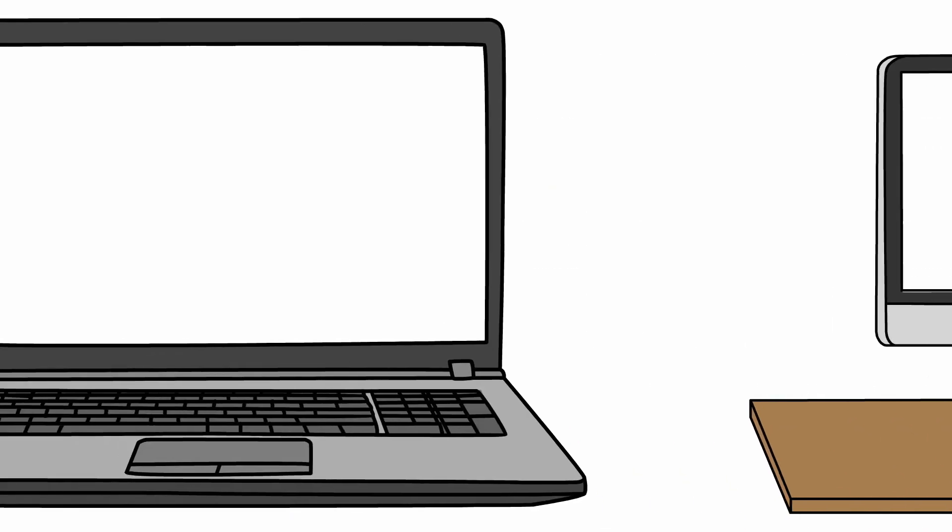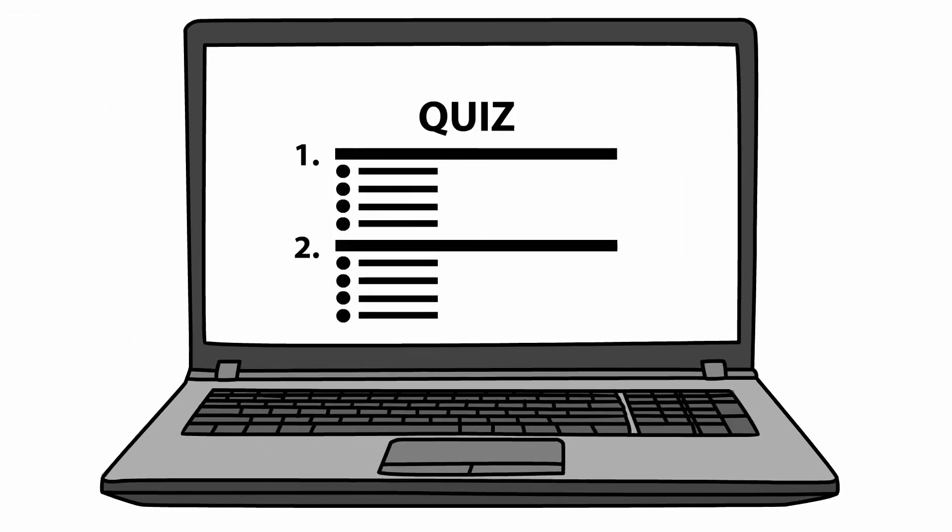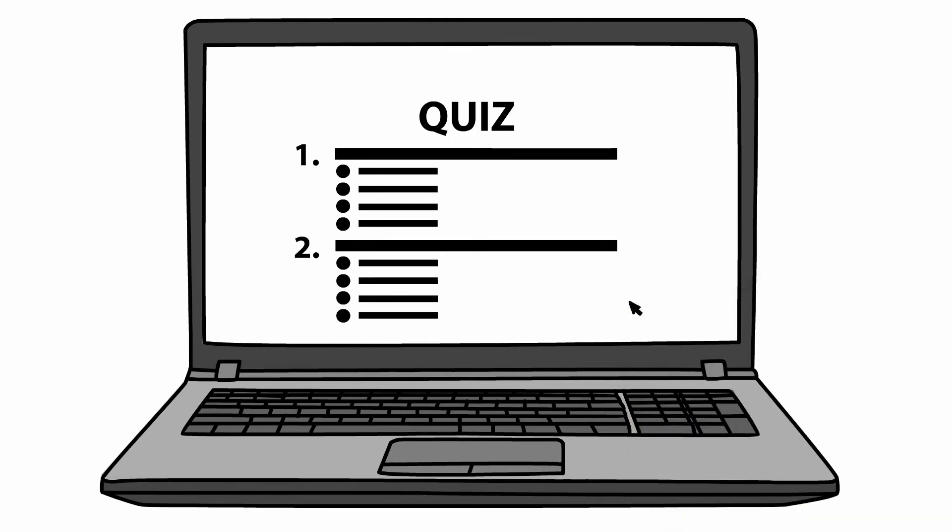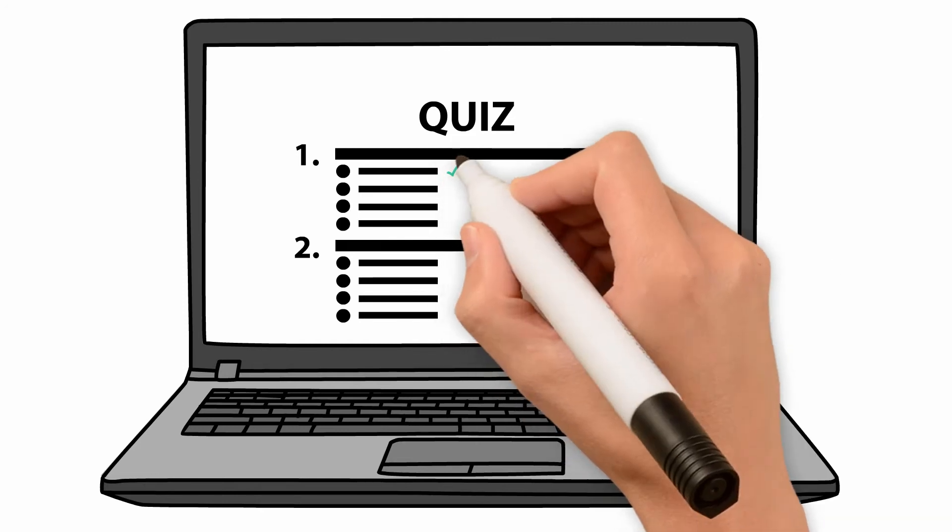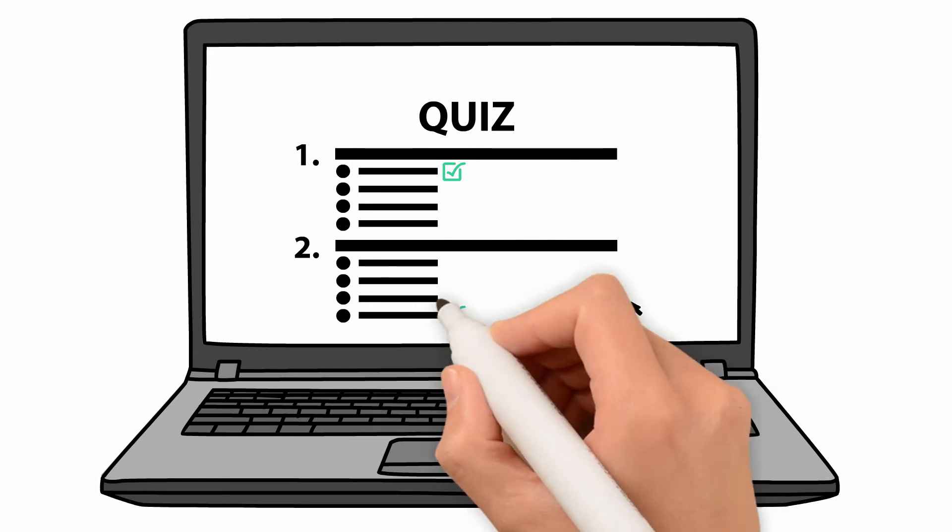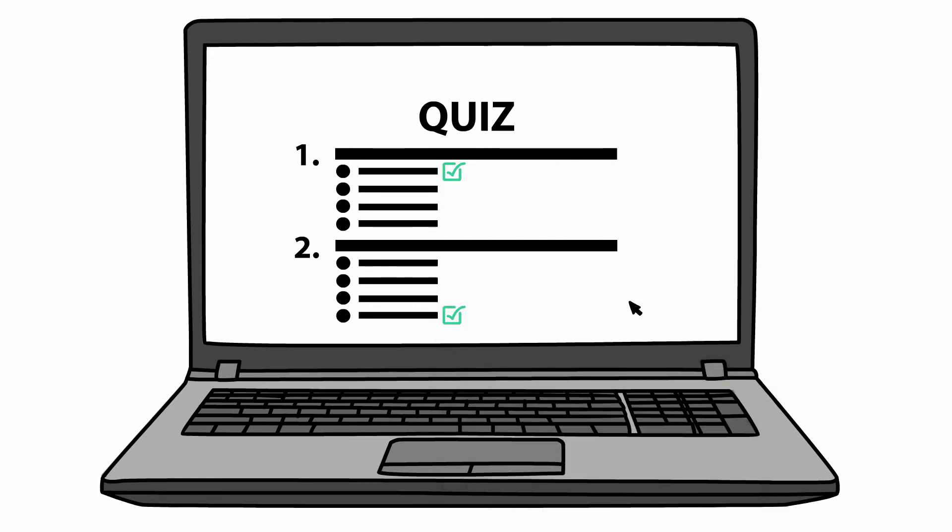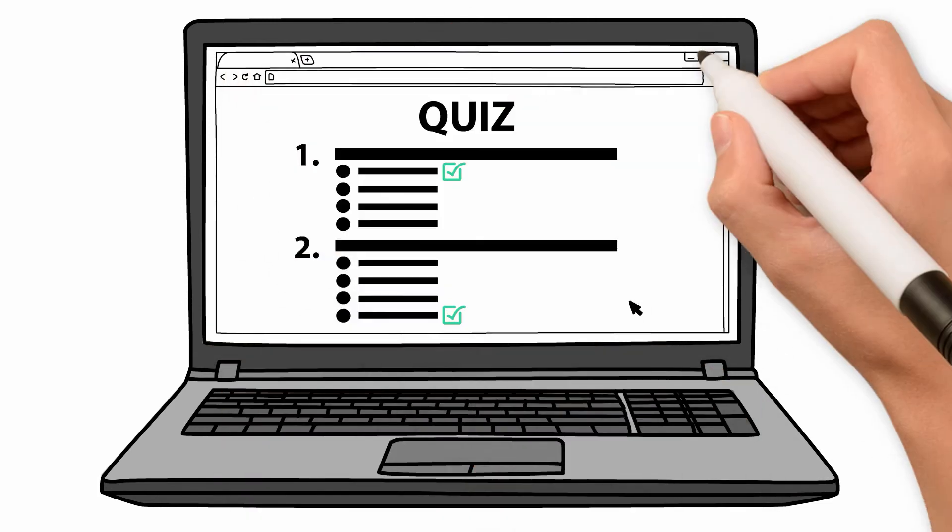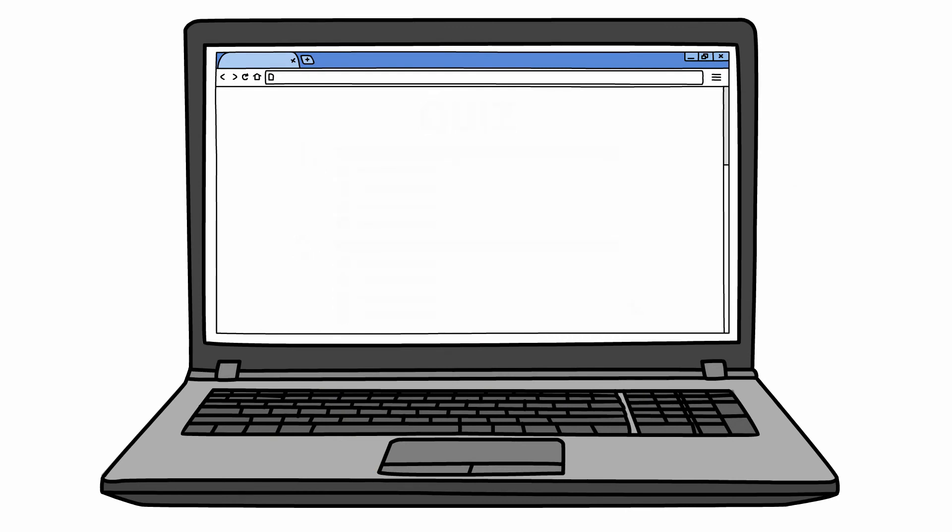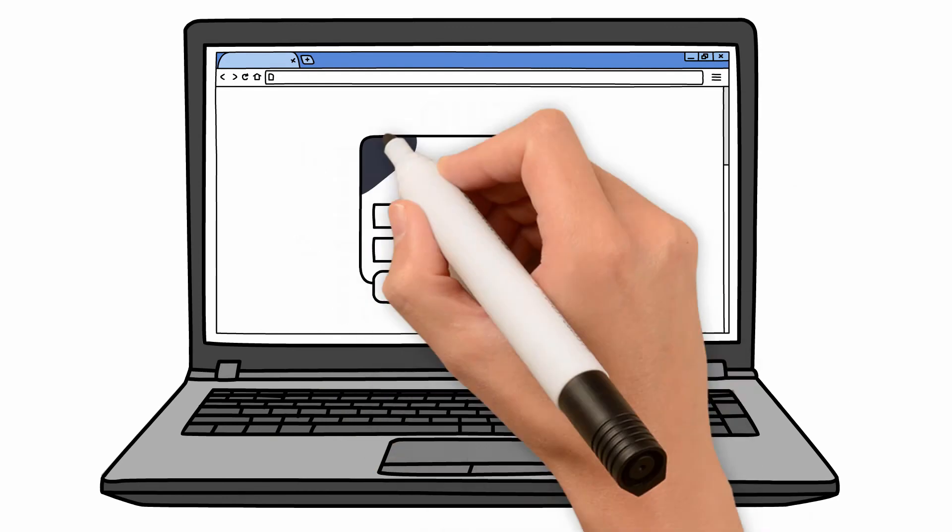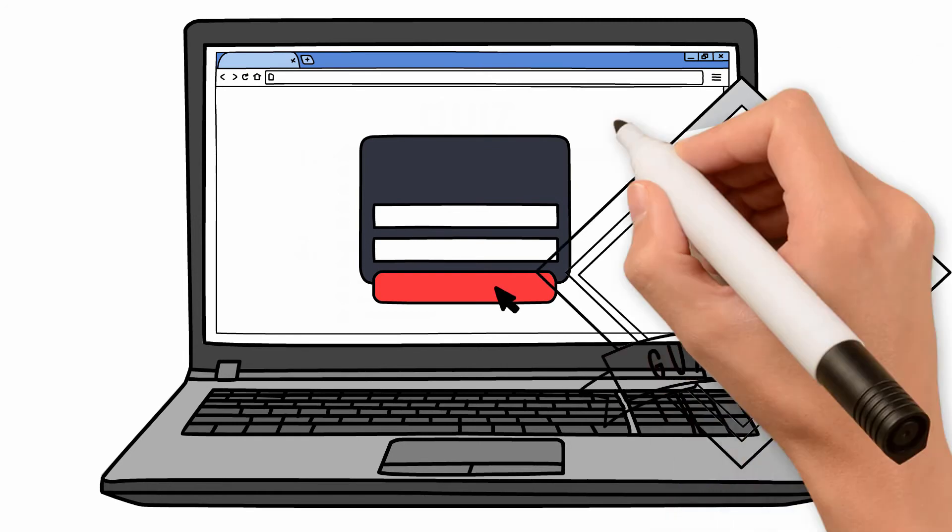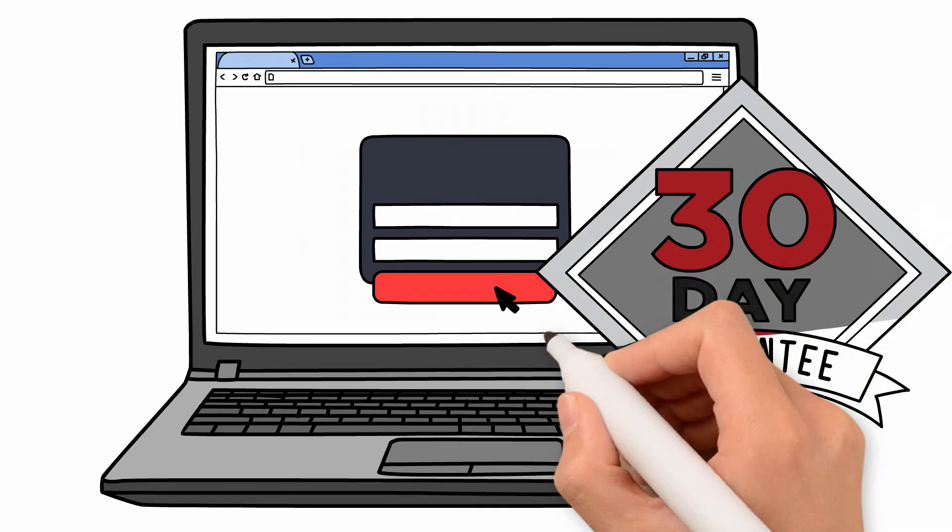In addition, this course contains helpful quizzes along the way to test your knowledge and answer any questions you may have. At the end of the course, Stephanie will show you how to test your accessible website with the keyboard, accessibility validators, and screen readers to ensure the website is accessible. Enroll today and get a 30-day money-back guarantee.